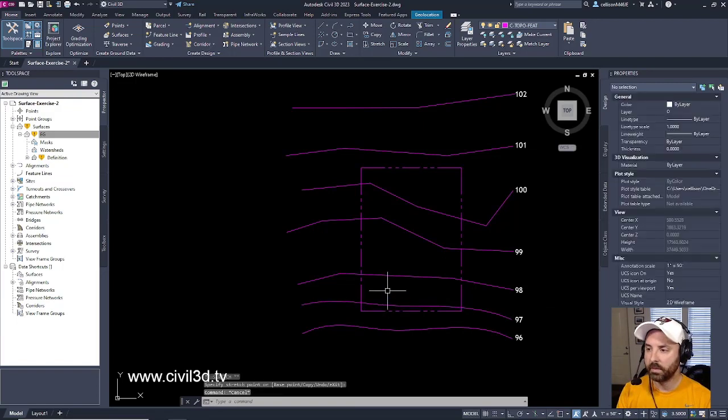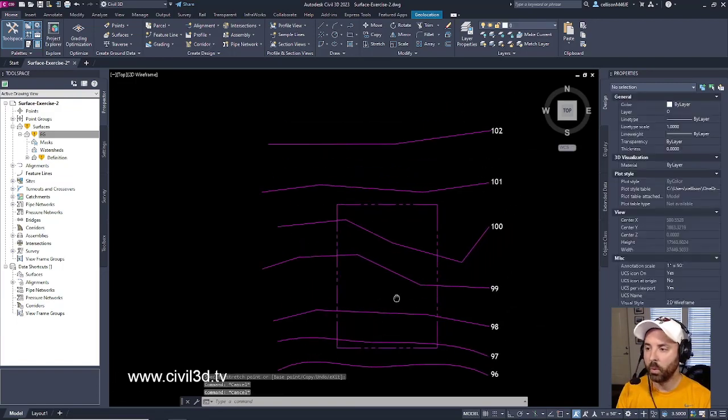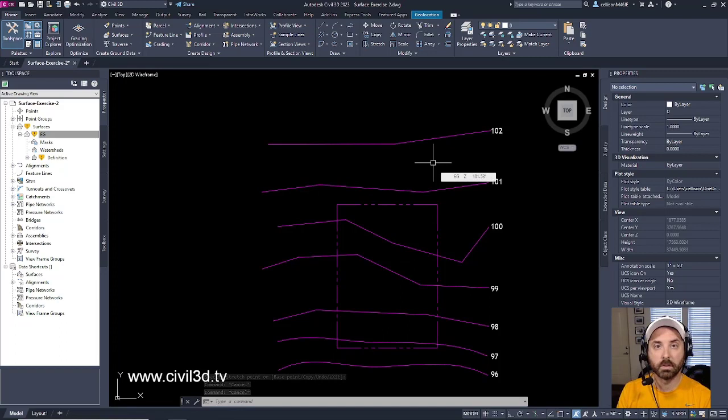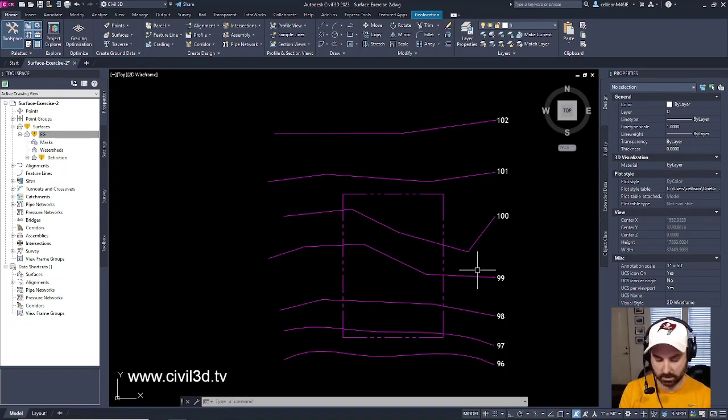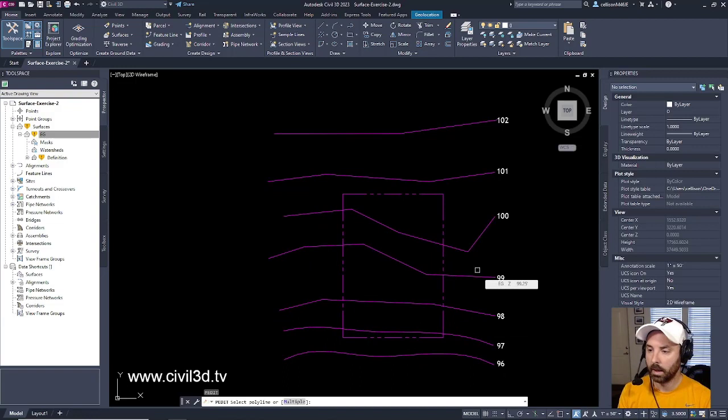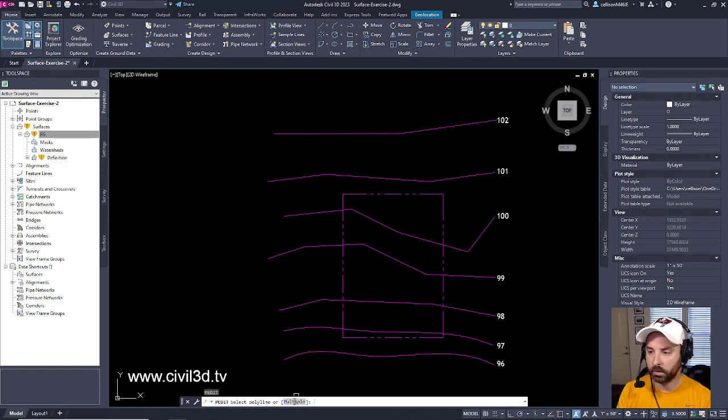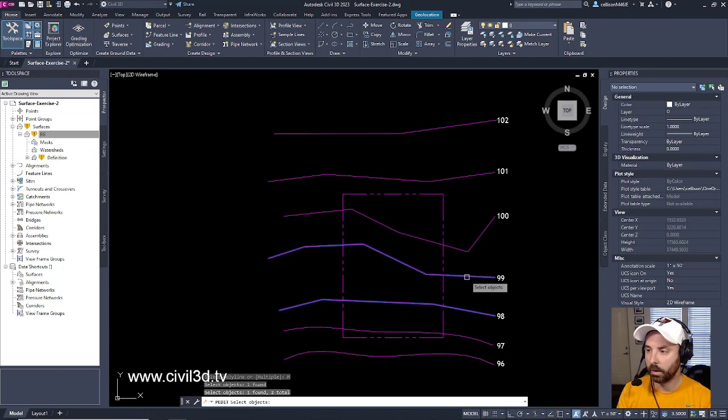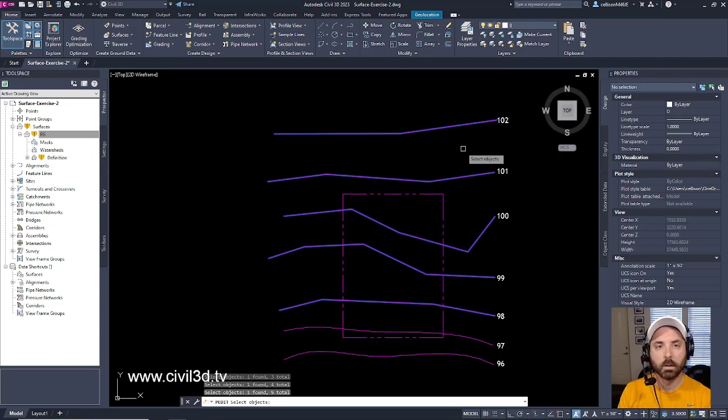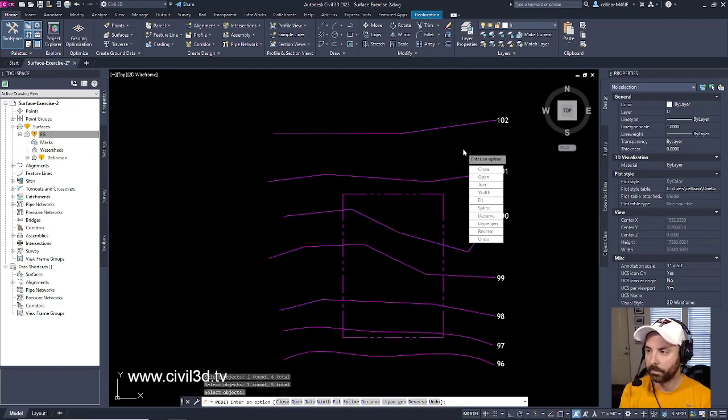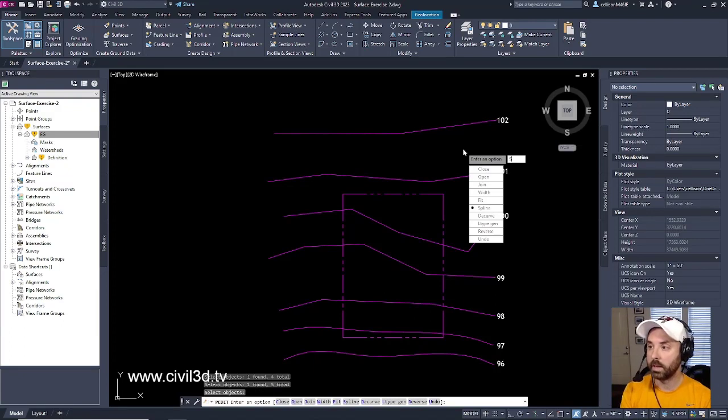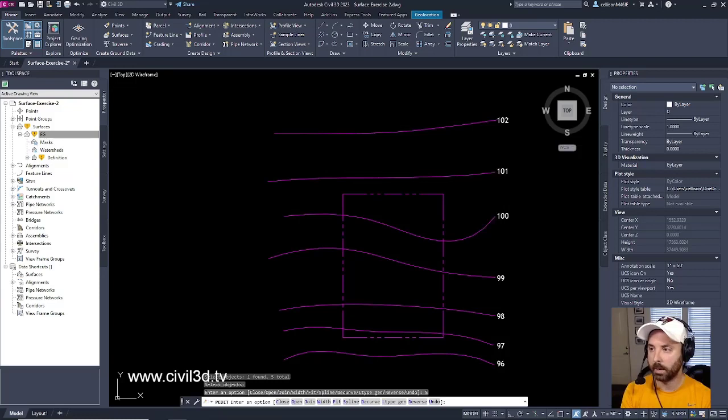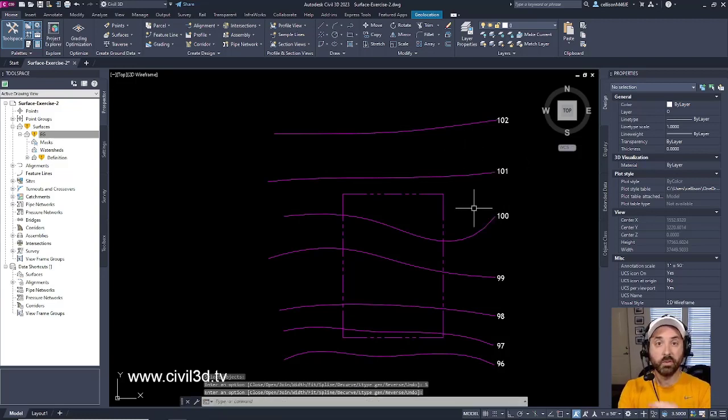But what if we wanted to smooth out the rest of these contours, the rest of these polylines? Type in PE again. And then we're going to select Multiple. Right down here, M for Multiple. We'll select that. Then we'll select the remainder of our polylines. Press Enter again. Then we type in S one more time to smooth them out. And it takes care of all of them. Press Enter one more time to exit the command. And it smooths out all of our polylines.